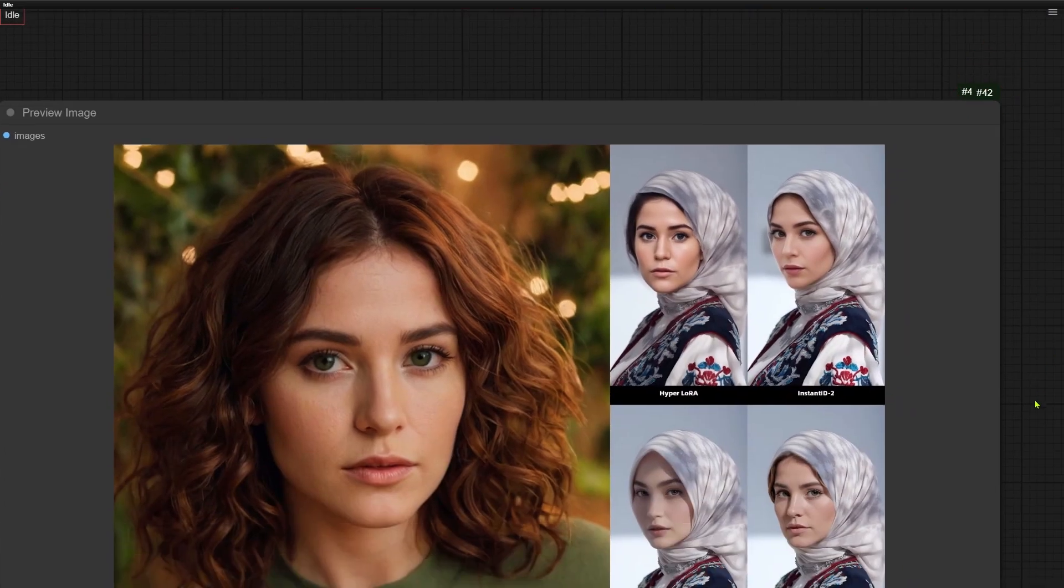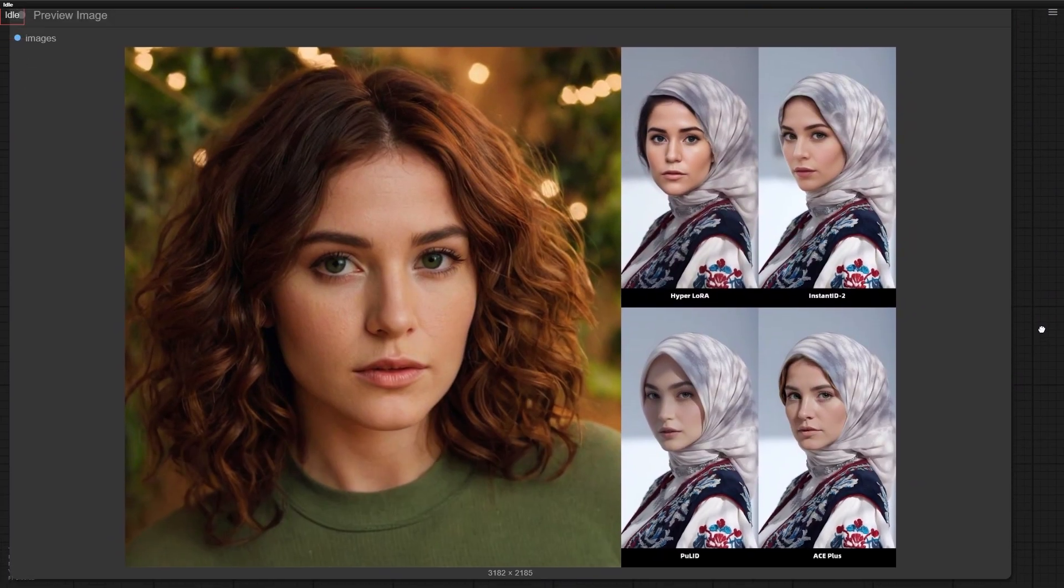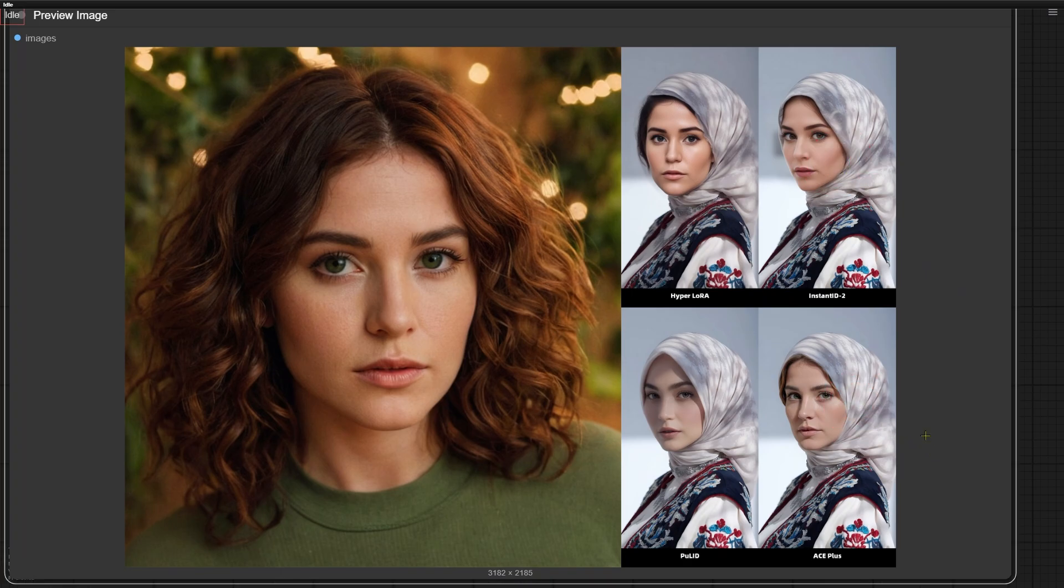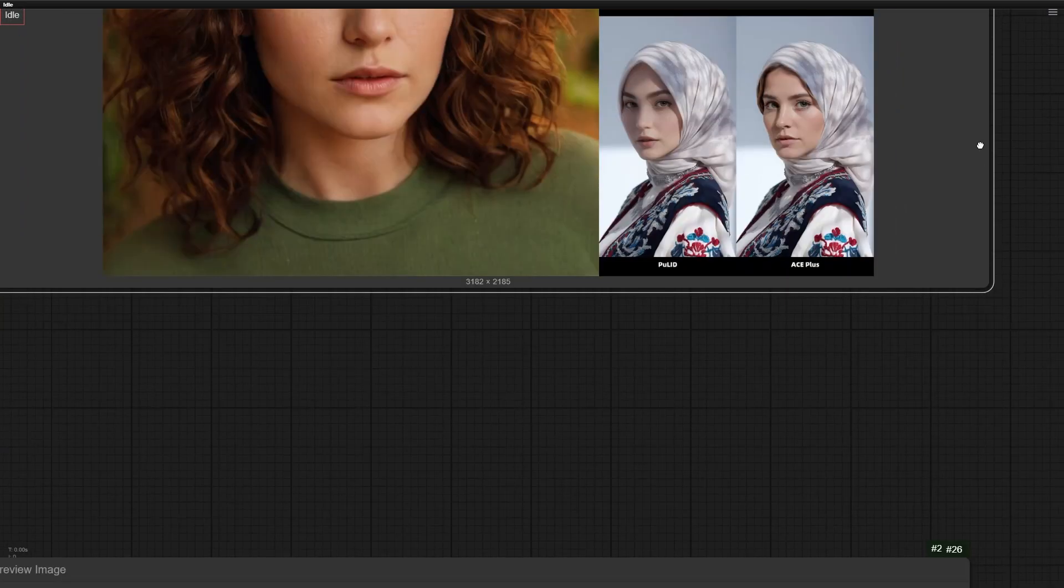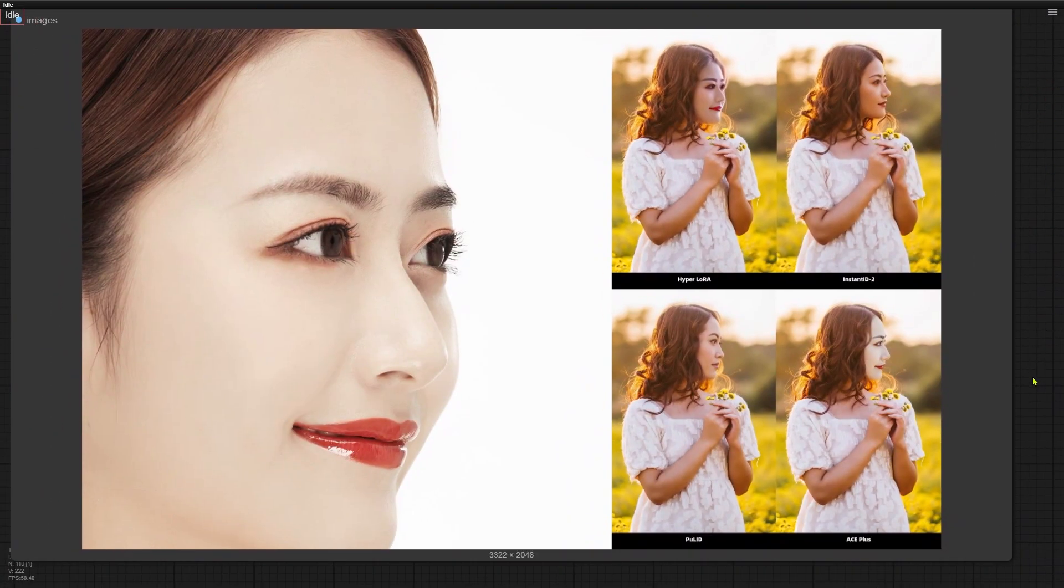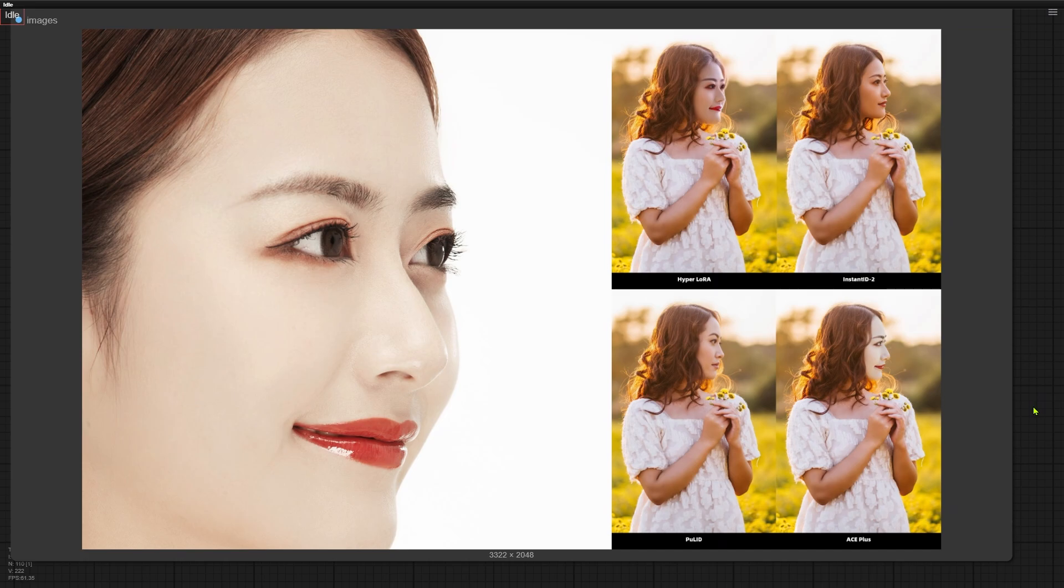Here's another test. See how smoothly Instant ID and ACE-plus handles the angled face? Meanwhile, the faces made by Hyperlora still look a bit unnatural. This is an extreme case. It really shows the difference. That said, when faces are front-facing, Instant ID's similarity to the reference isn't as strong as Hyperlora or ACE-plus.